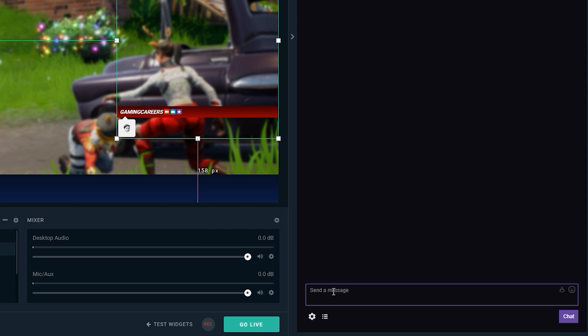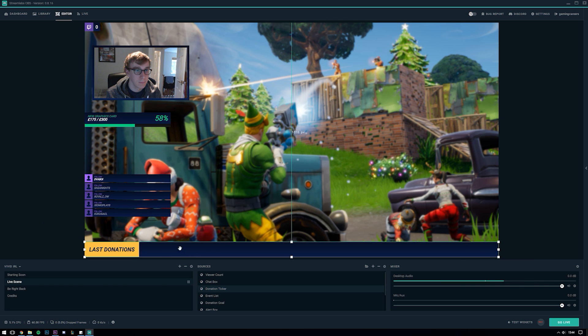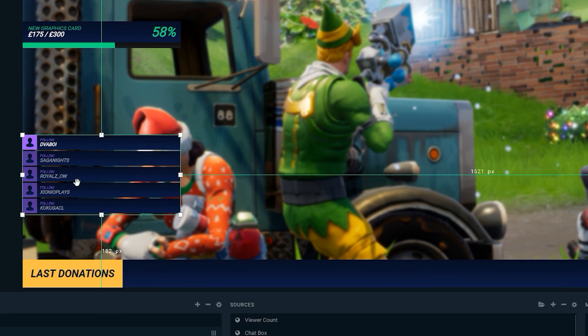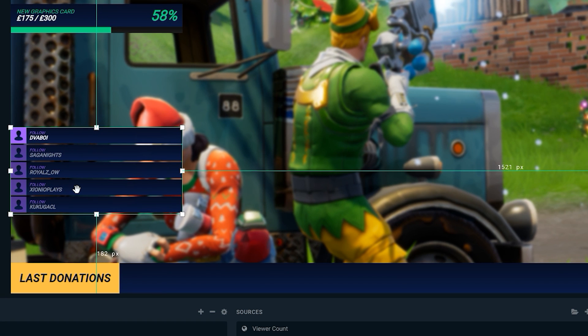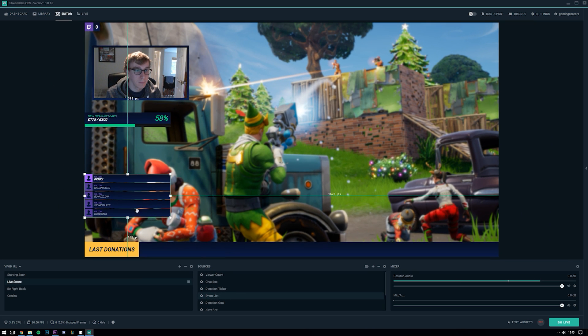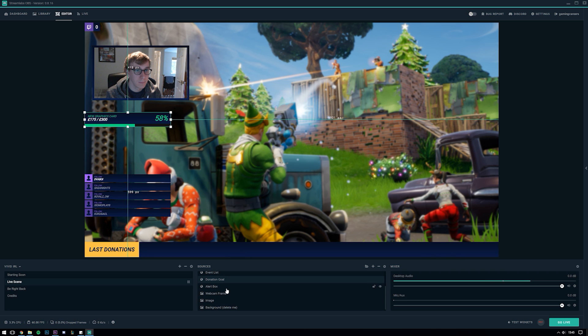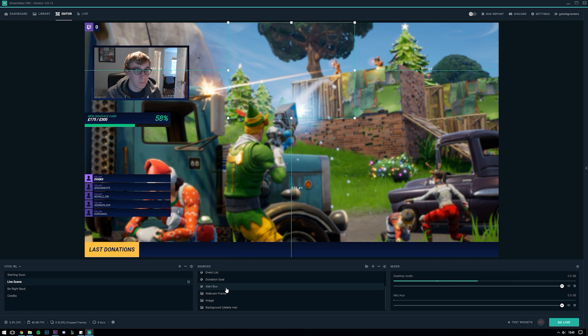Next we have our donation ticker, obviously if I had any recent donations these would show down here. On the left hand side here we have the event list, now this is one of my favorite widgets that Streamlabs have built and I really like it in this design. This will show all my recent followers, subscriptions, donations, bits and hosts. We'll be able to see this in action when we test the alerts widget in the next section. Finally we have our donation goal which you saw me set up earlier and our alert box which we will see in action now.